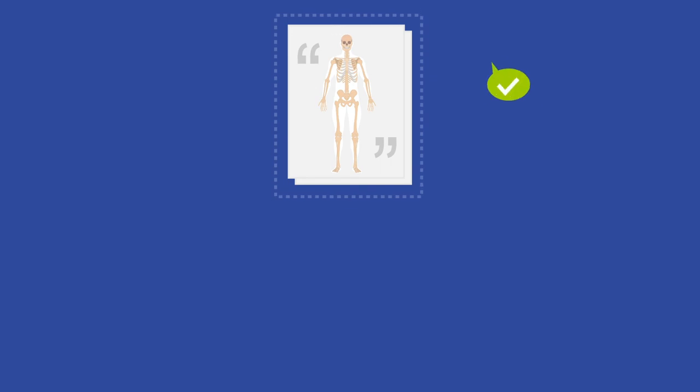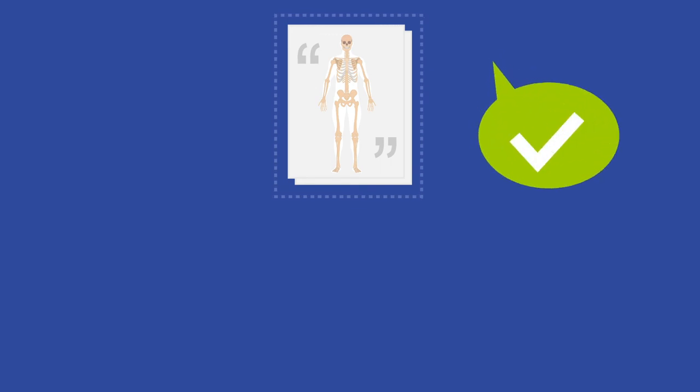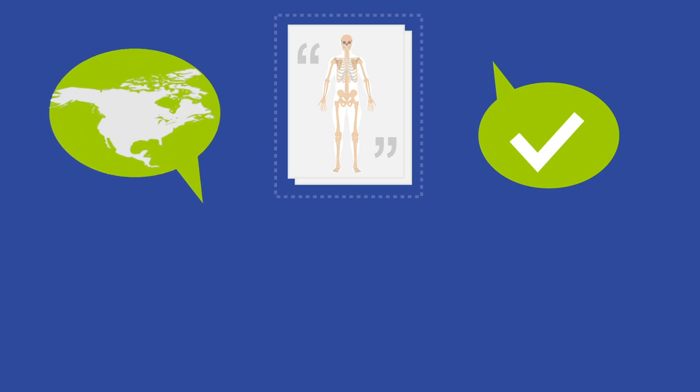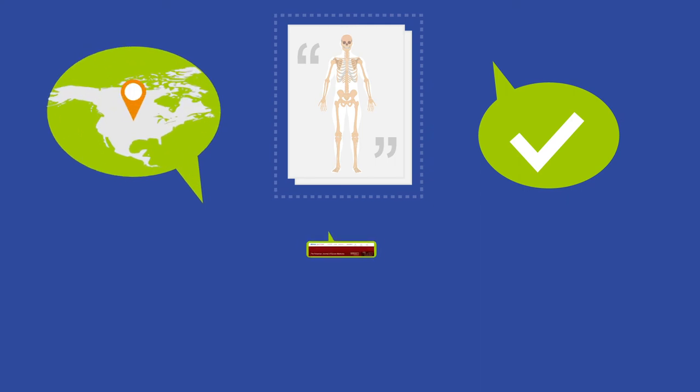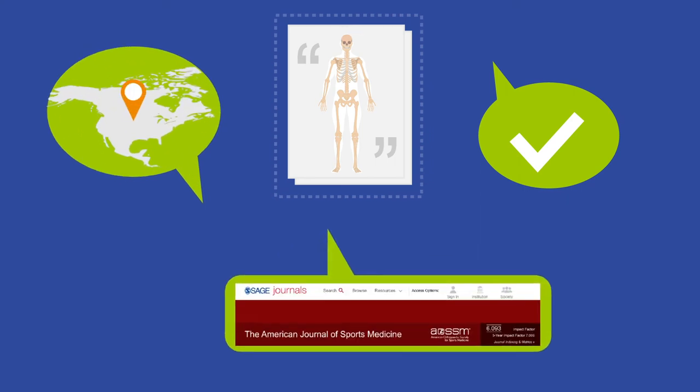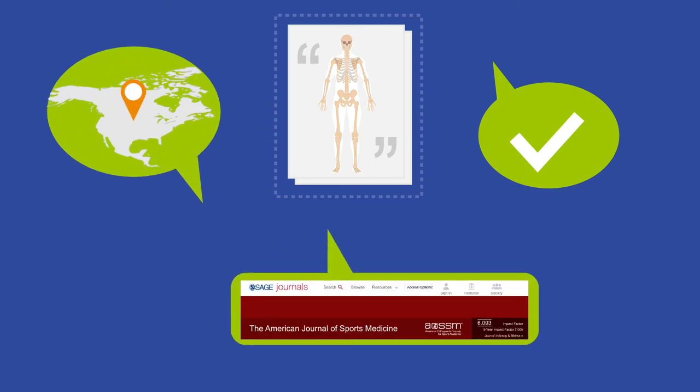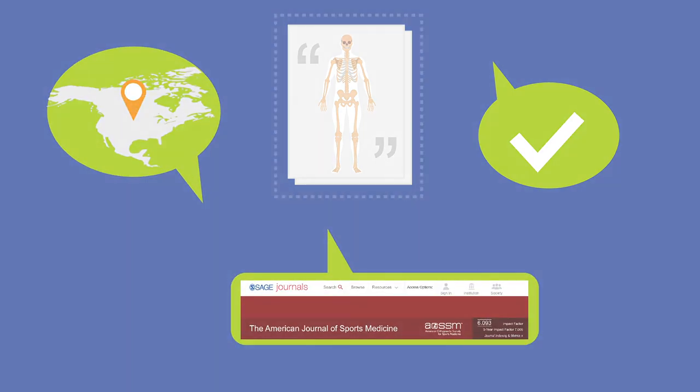These included studies concerning measure validation or reliability, publications from North America, and articles published in the American Journal of Sports Medicine.